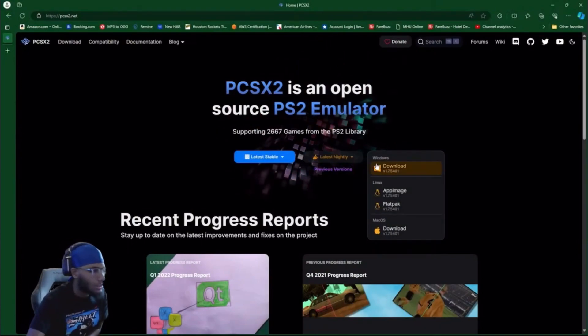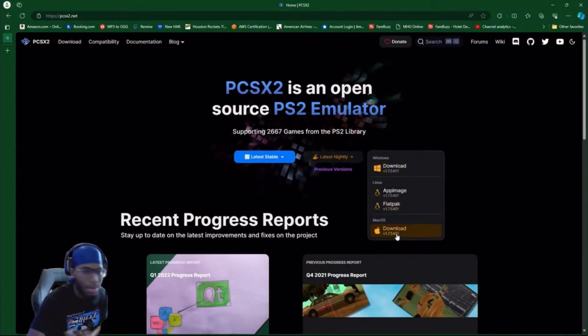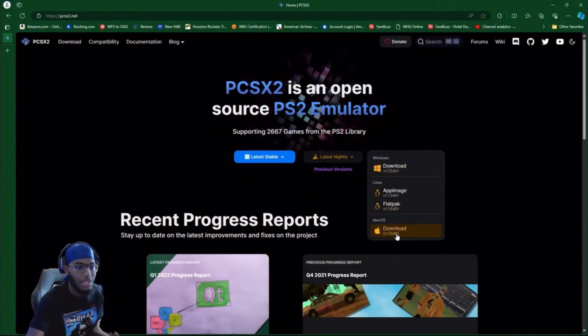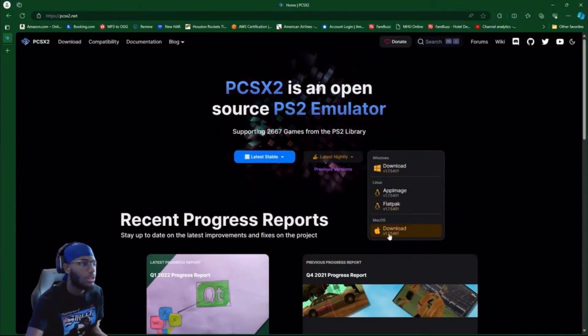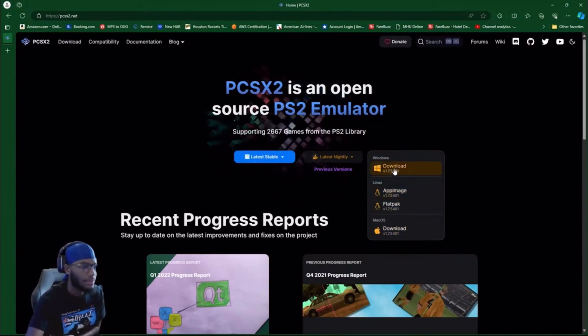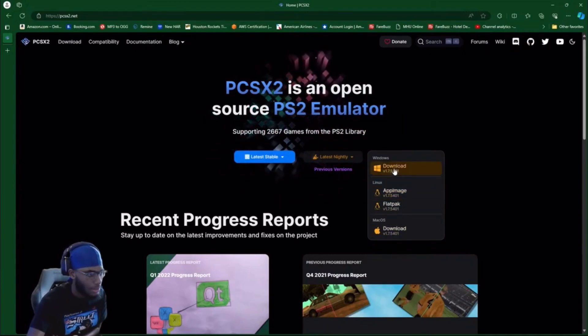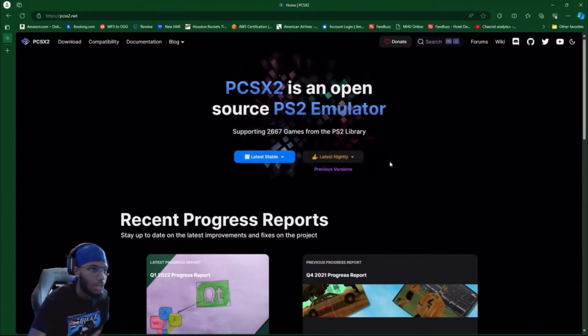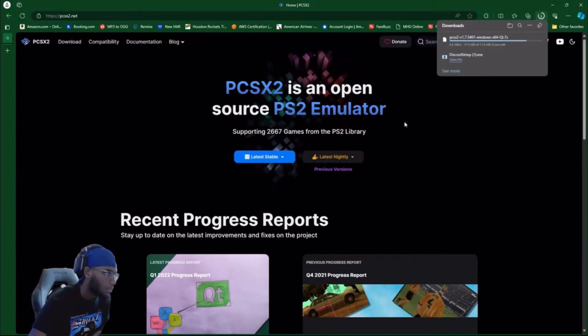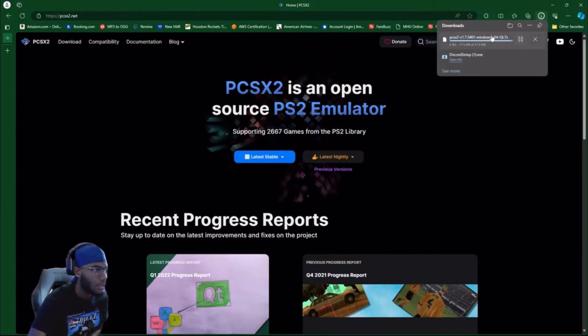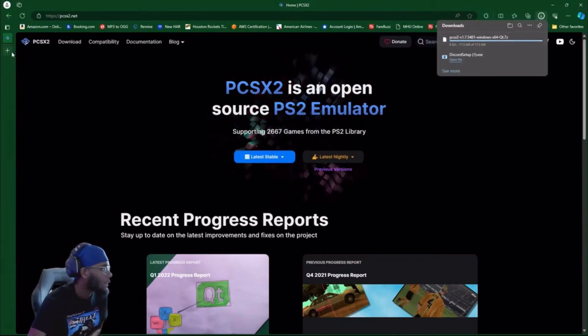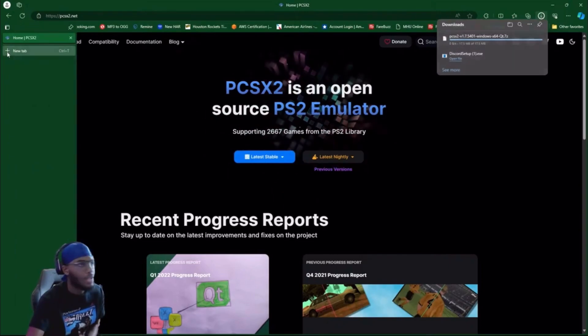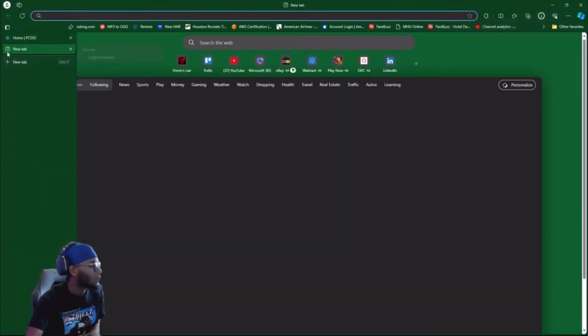So you're gonna download it. If you got a Mac, that's gonna be probably another video, but we're just gonna do Windows for now because Mac is a little different. You click download. There's your download, so we got that out the way.